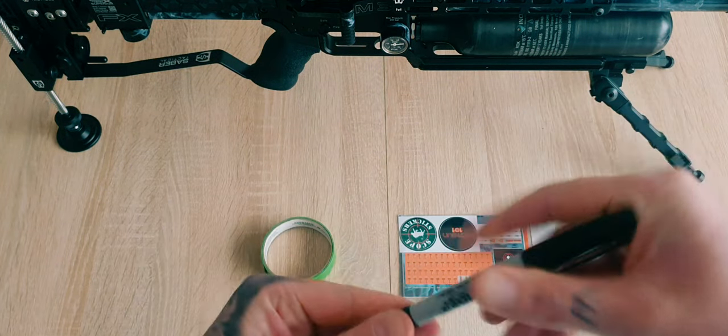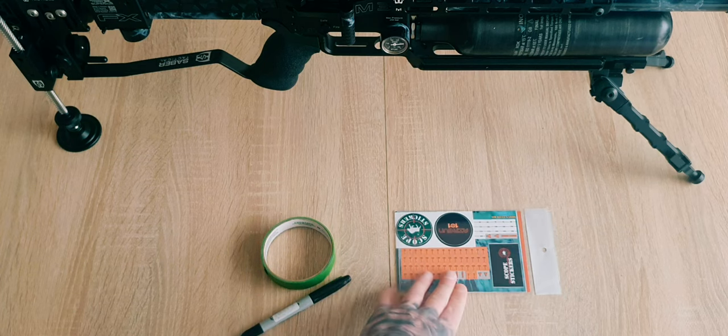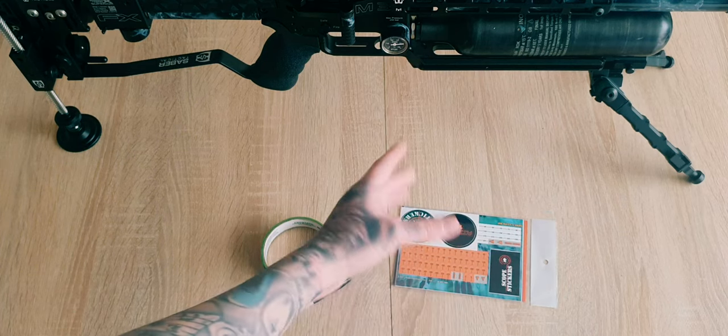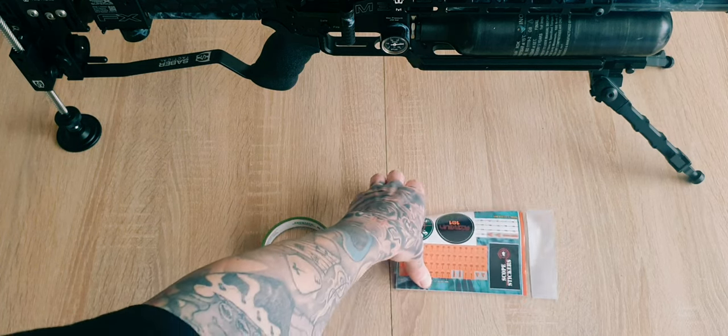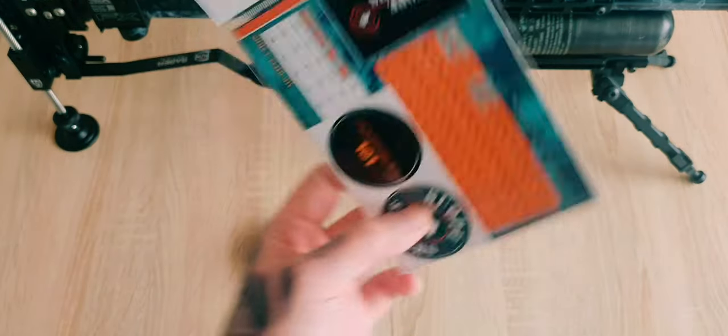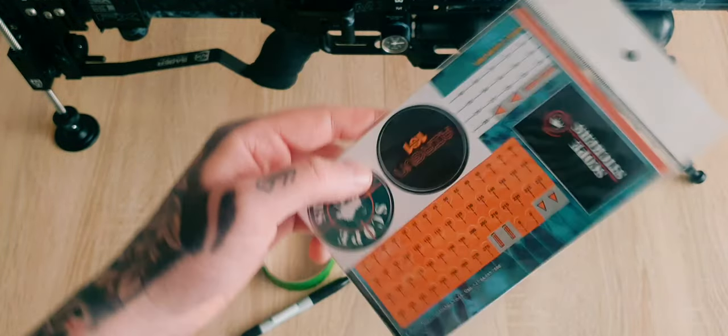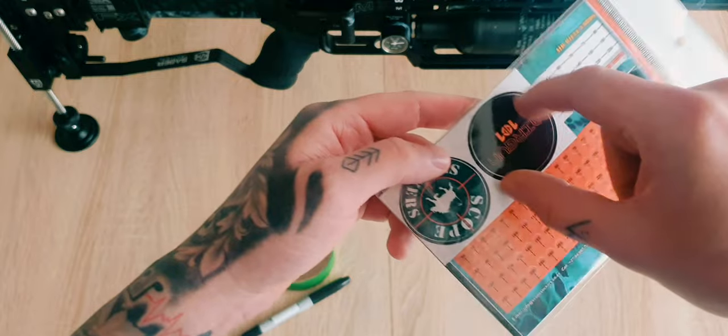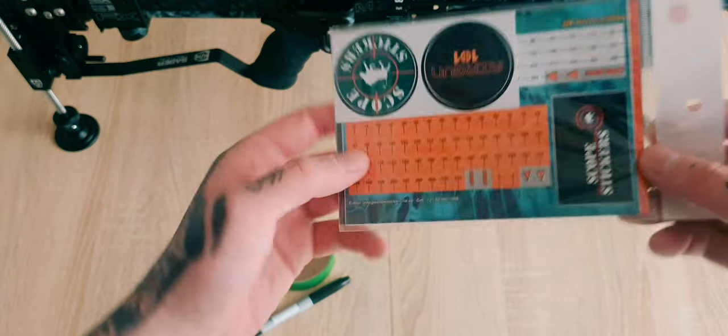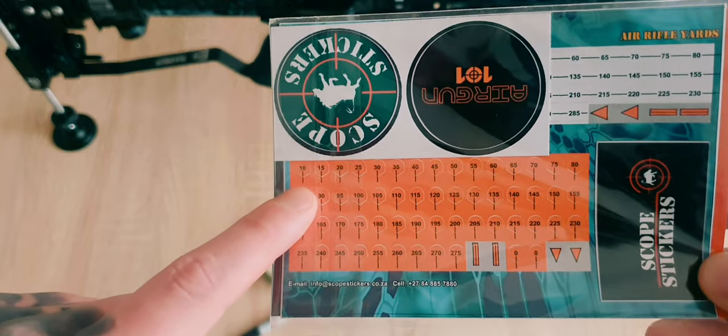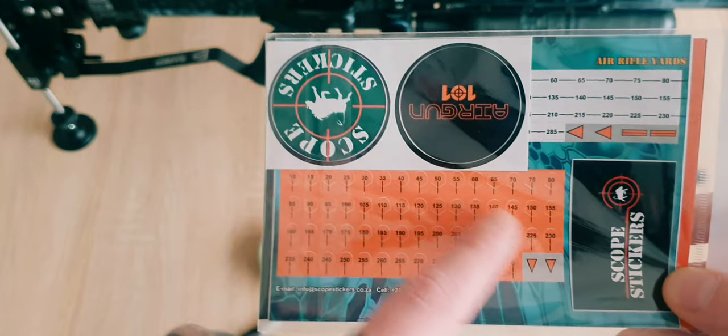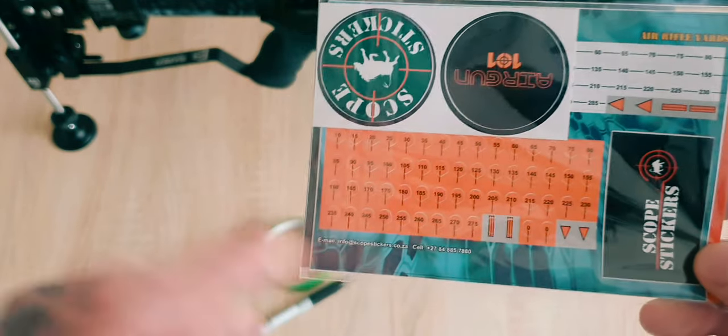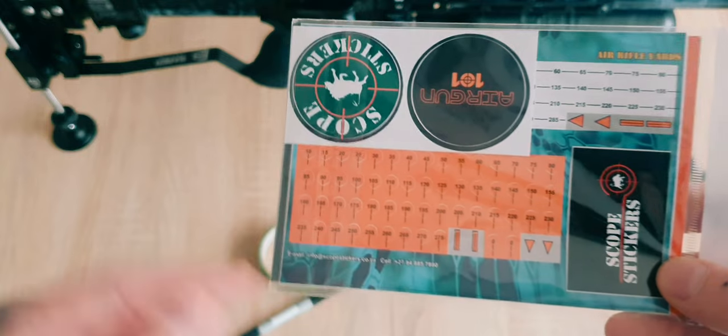Or you can use scope stickers. There's different places where you can get these from. I prefer using the Airgun 101 stickers, so you not only get some random stickers—I think they're for your scope covers—but you get these little stickers here and they range from 10, 15, 20, 25, going up in fives. These are yard ones; you can buy meters.